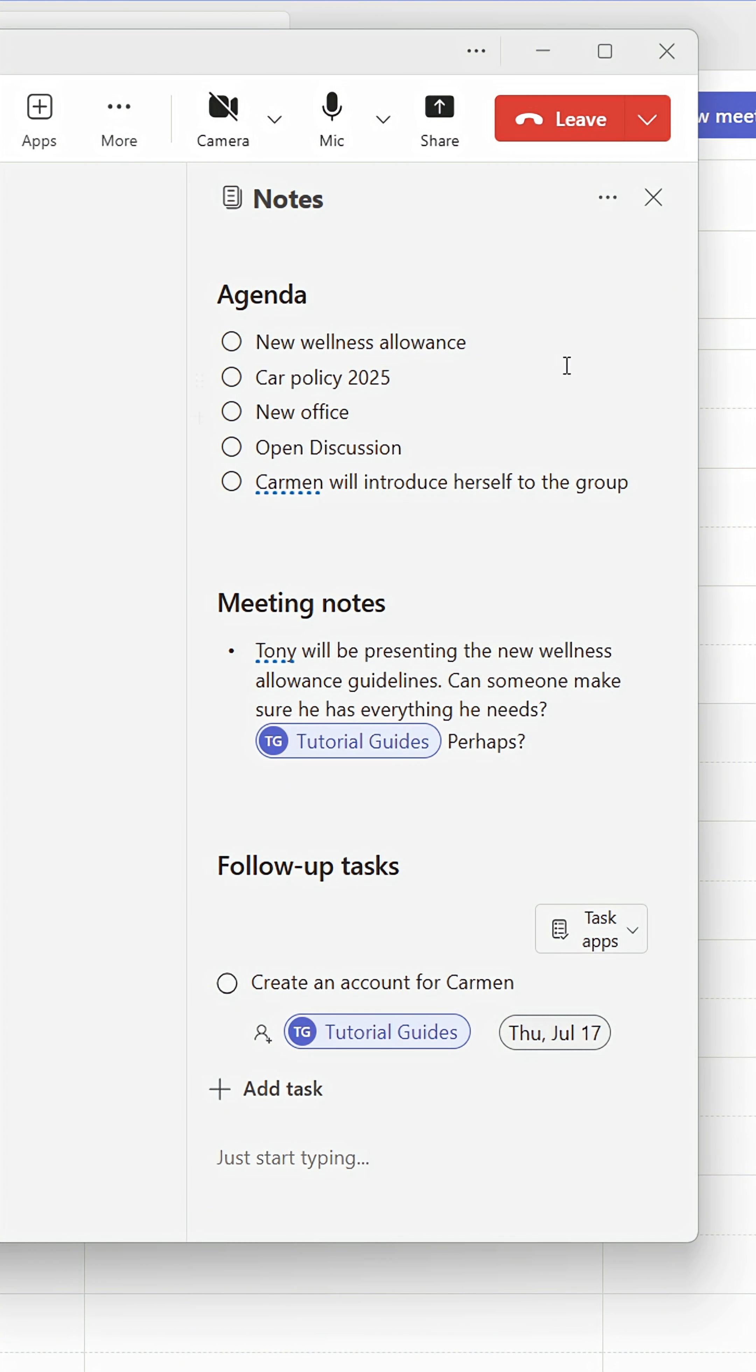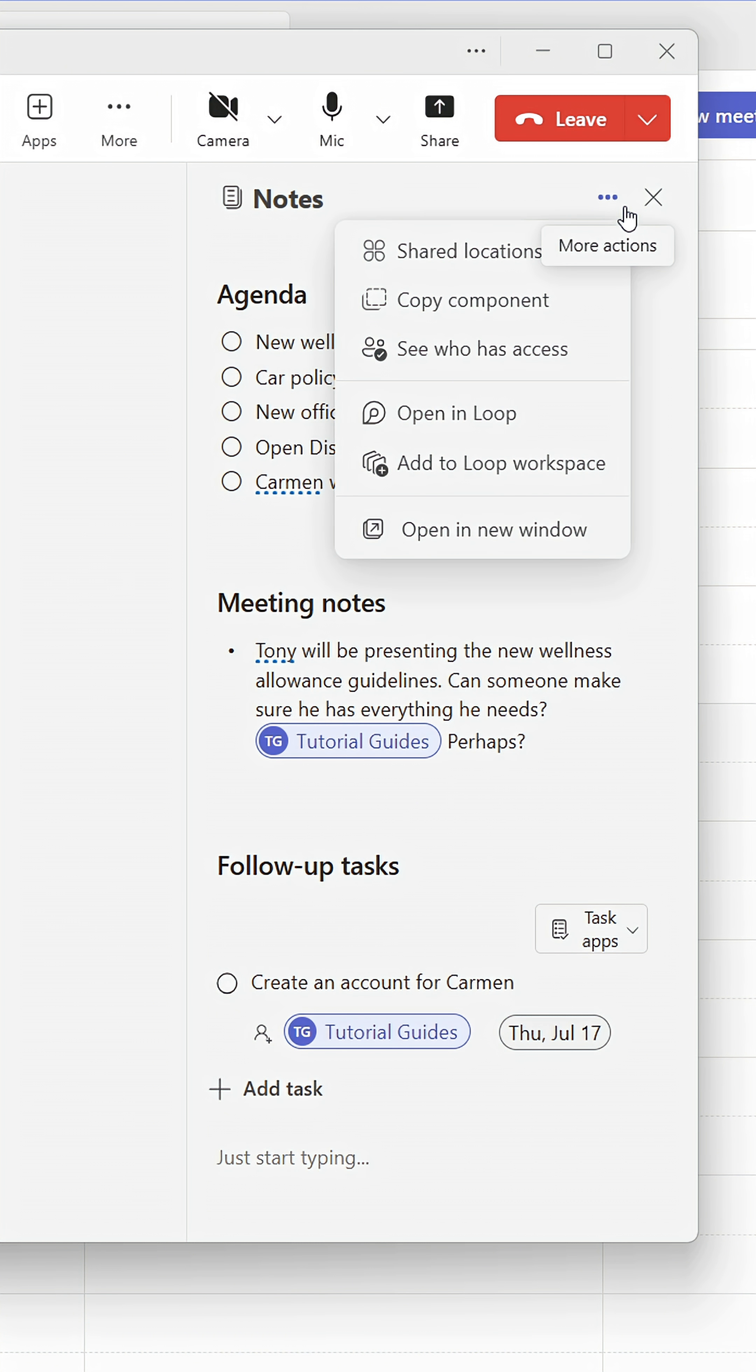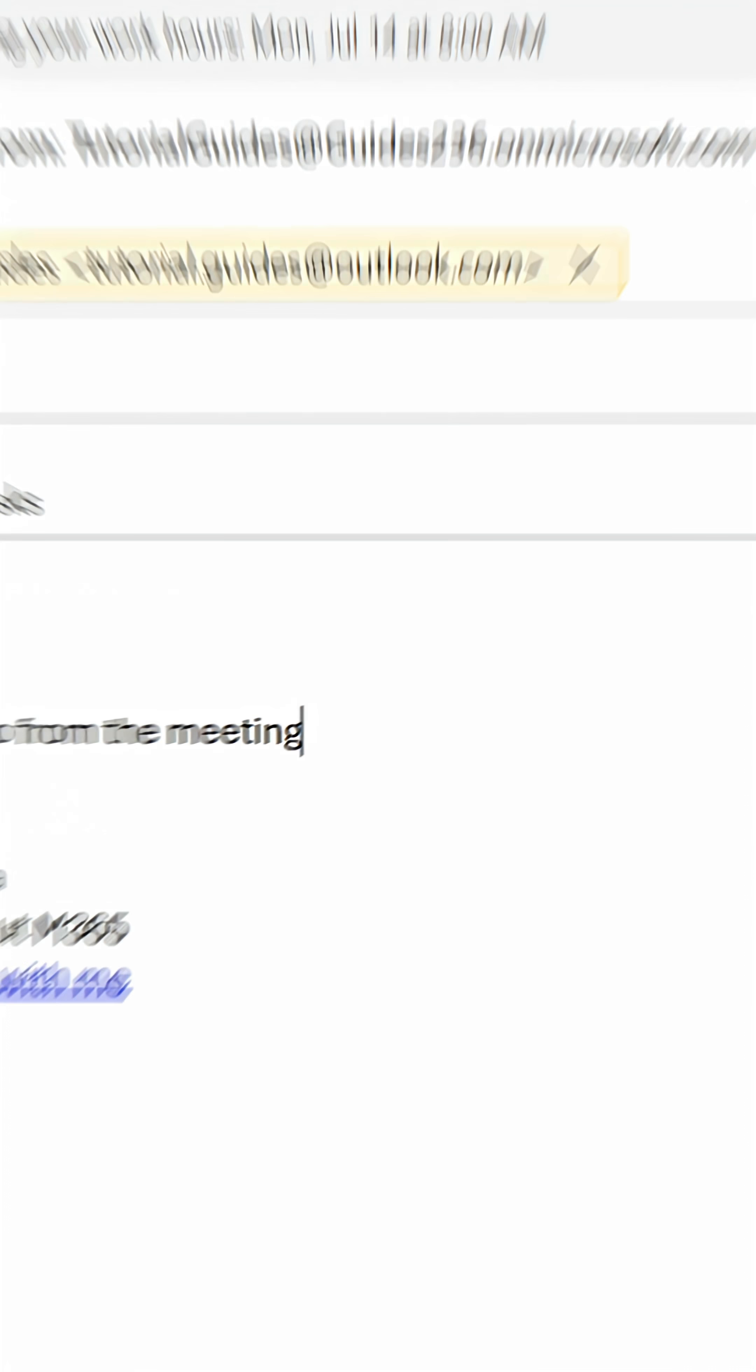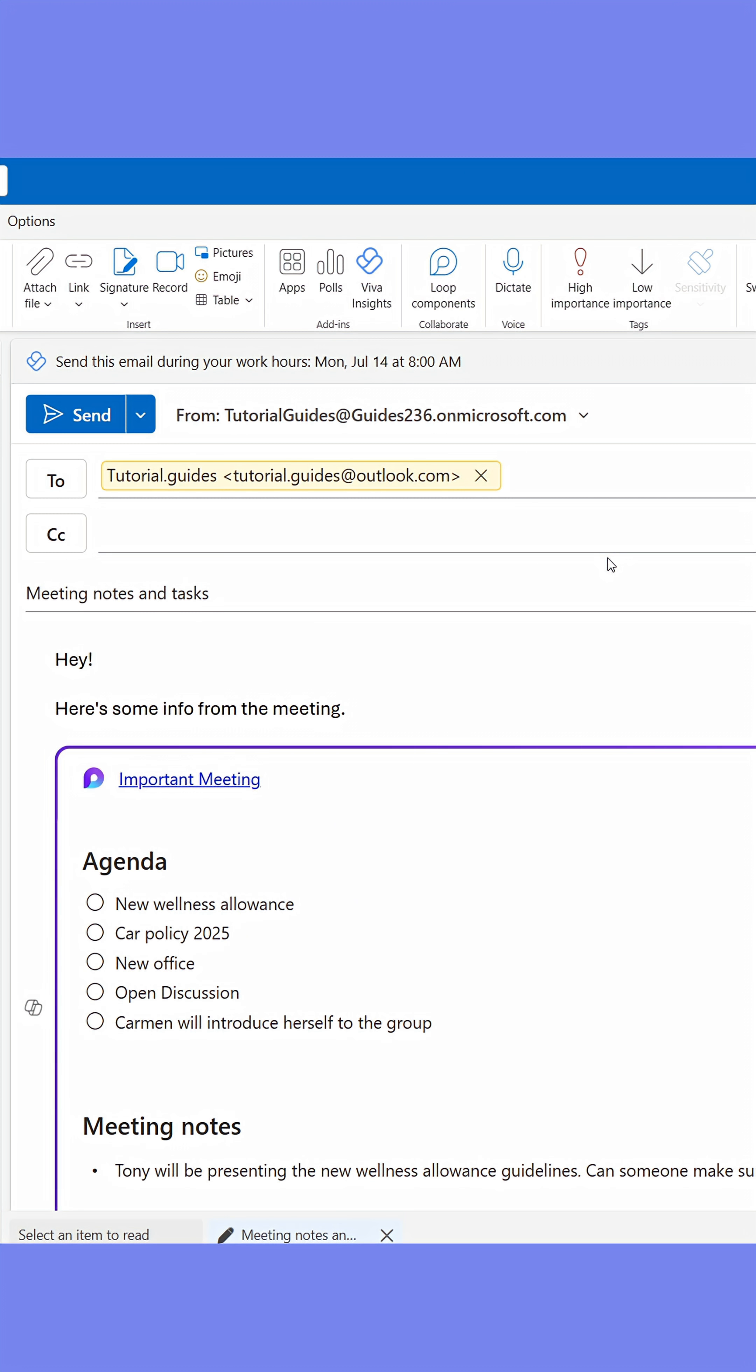When done, you can copy the loop component and email it or send it via a Teams chat to others who might benefit from knowing what the meeting generated.